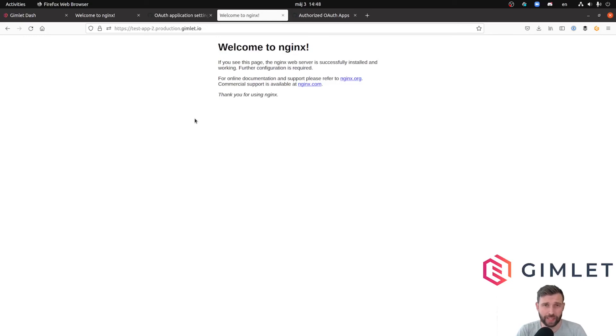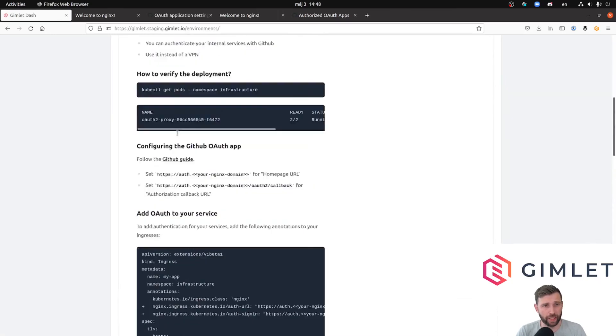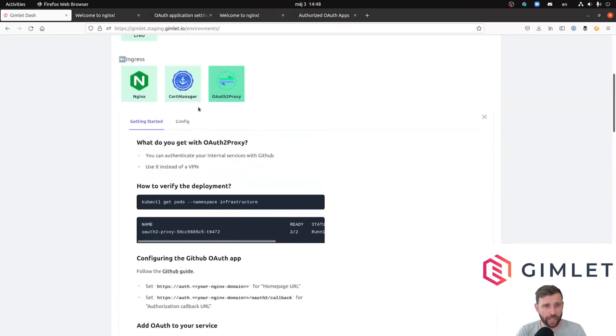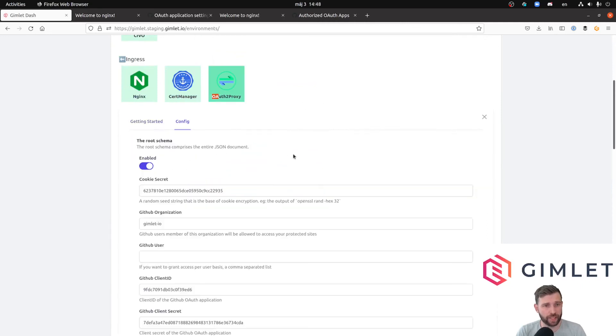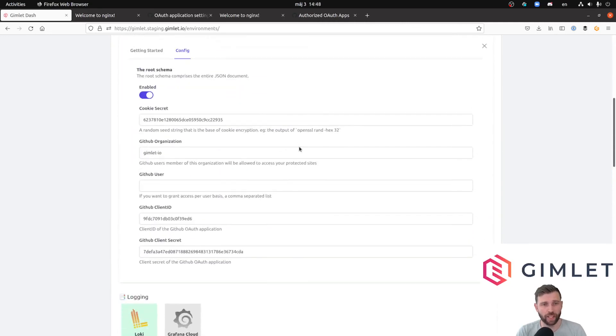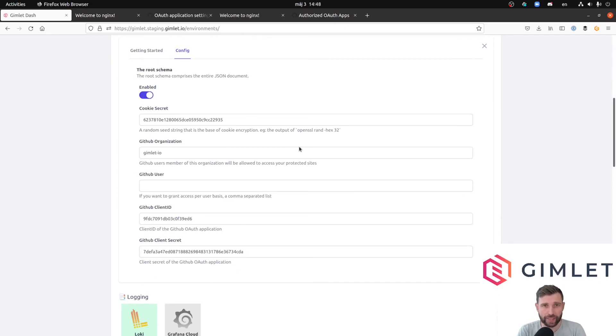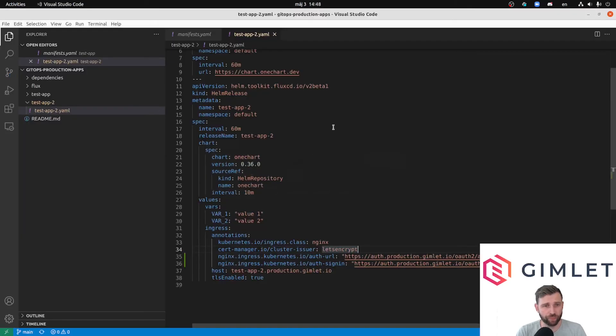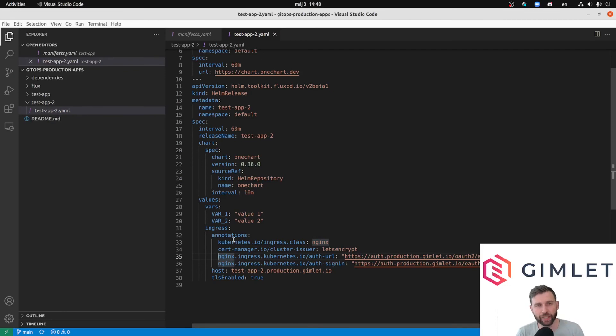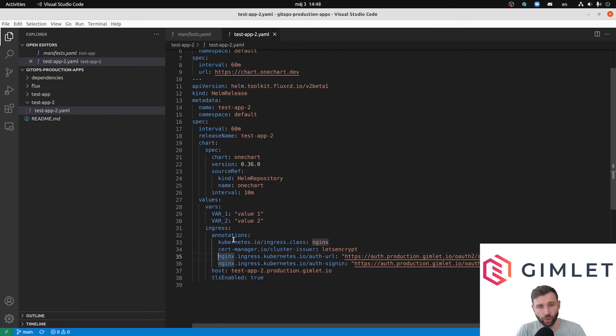It needed an installation of the auth proxy. After I provided the secrets and everything, the installation was up and running. Then I needed to add two annotations on my application, basically telling the ingress to redirect me through GitHub and go through the social auth.